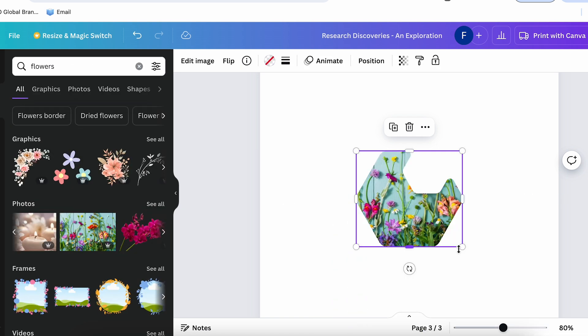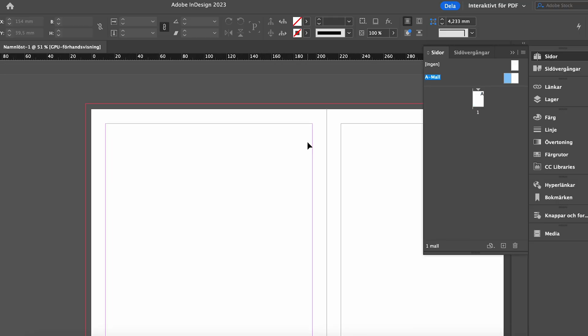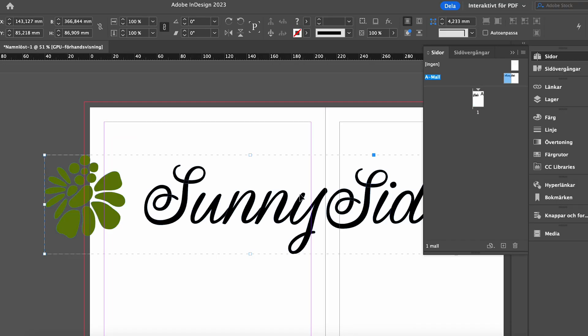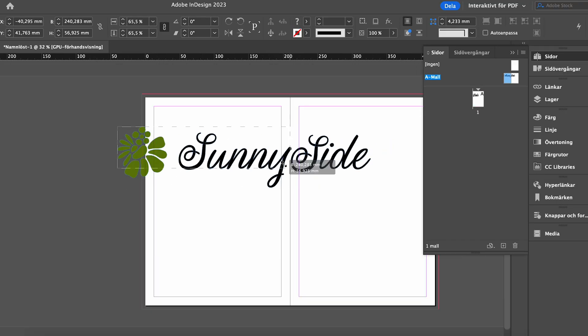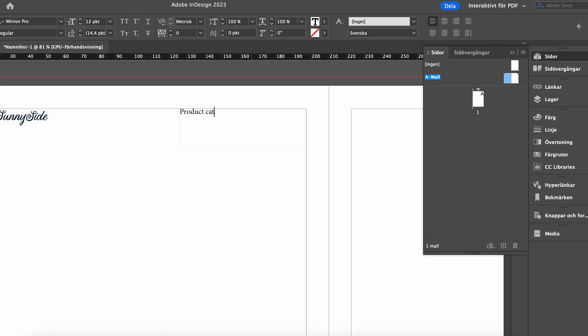Now that we know a little bit more about the different programs, we can start setting up the documents. The first thing I like to do is to create those masters, either by setting the master pages up in InDesign, or by creating a template that I'm then going to copy in Canva.